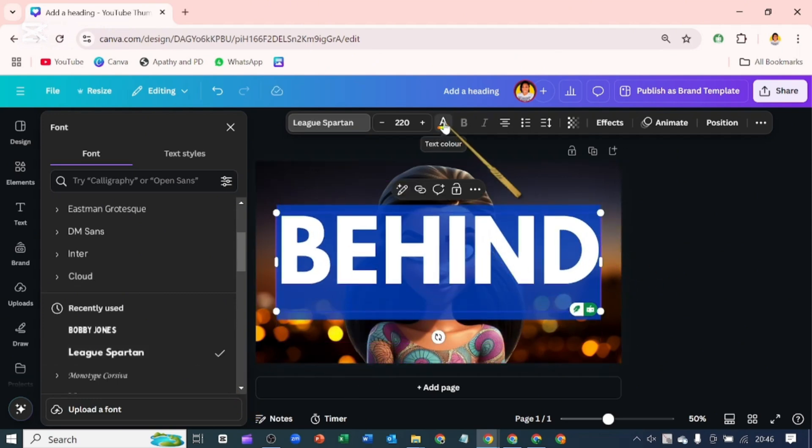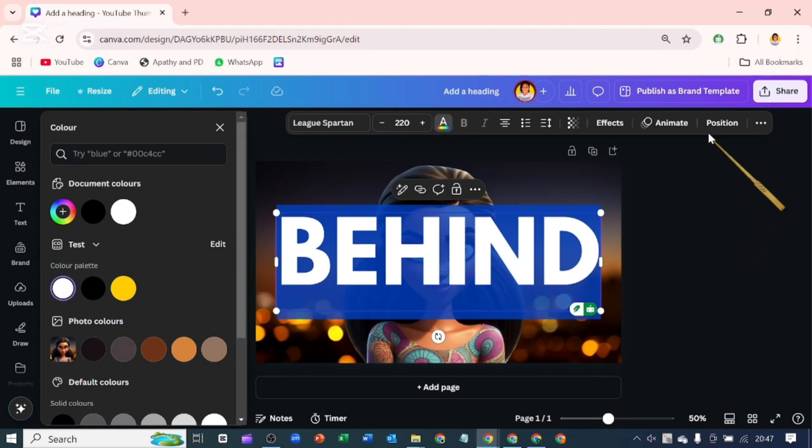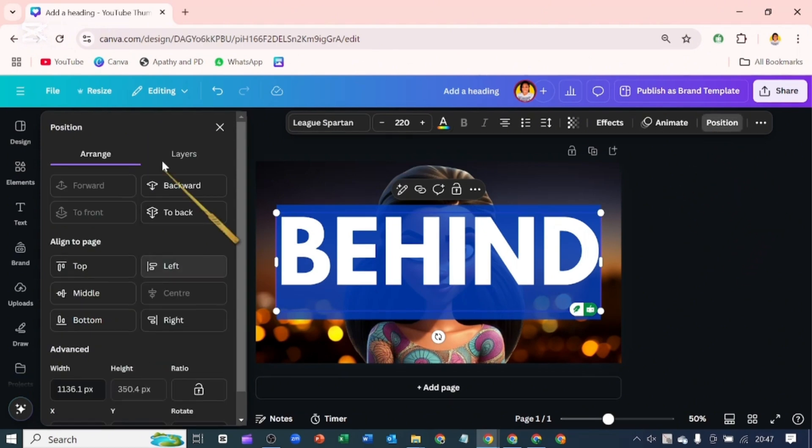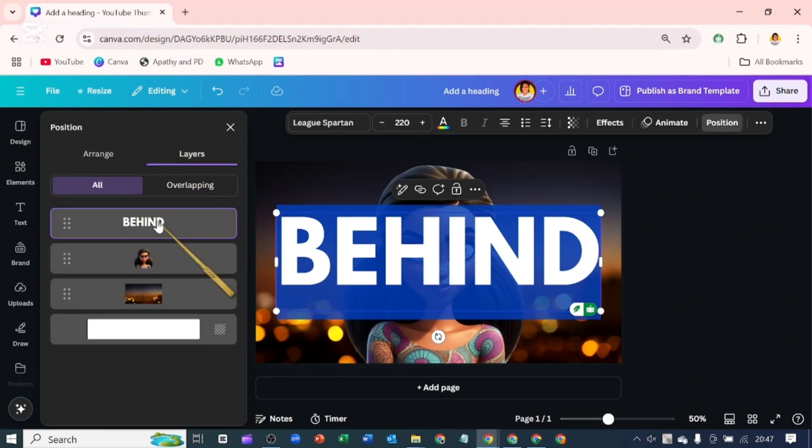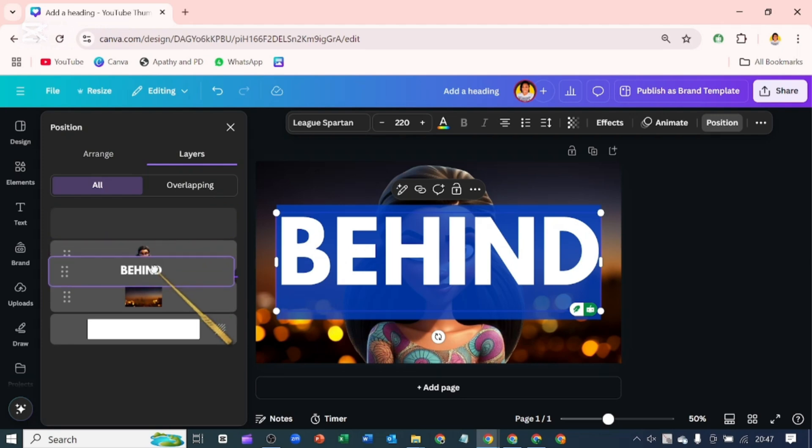Let's change the font color to white and let's go over to position here. Go over to layers and bring this text behind her.